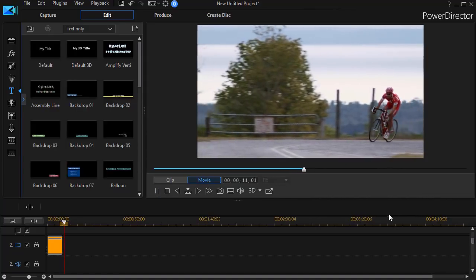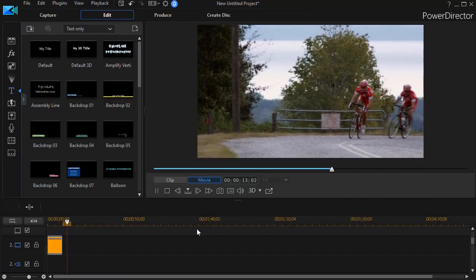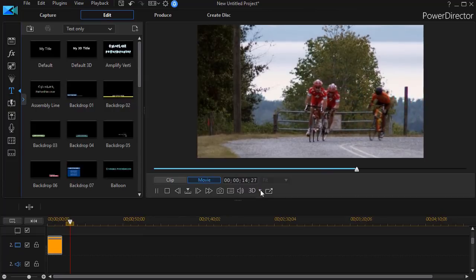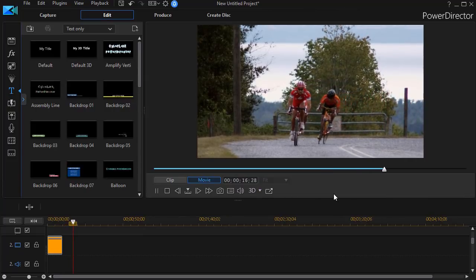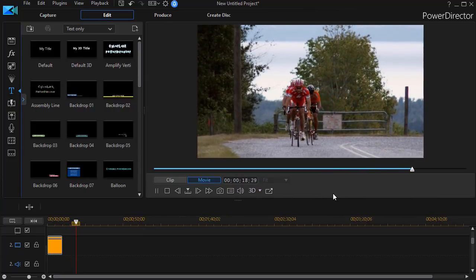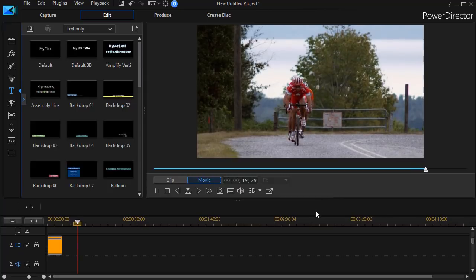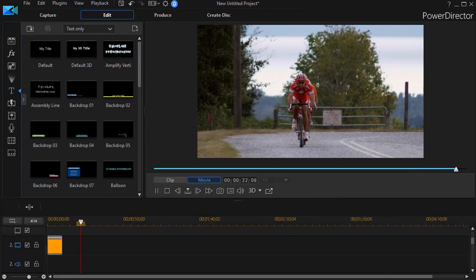And there we go. That's as simple as it is to make text and the color board come in as a lower third using only these tools in CyberLink PowerDirector.